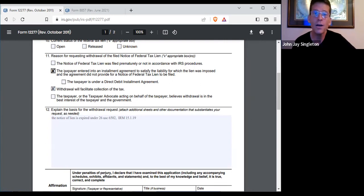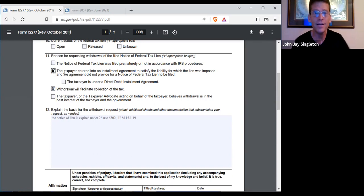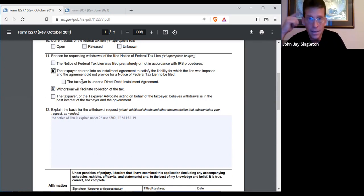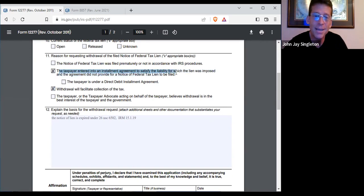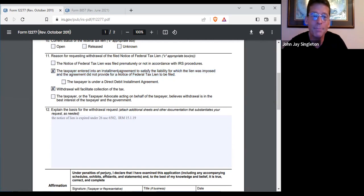If you do an offer and compromise and get the people who are qualified to come to the table for a formal written agreement, you can be foresightful enough to make sure this provision is not in there — that you're going to do an installment agreement and part of the agreement is that they don't file a tax lien.